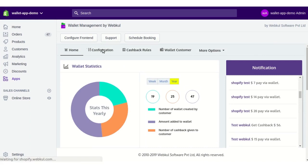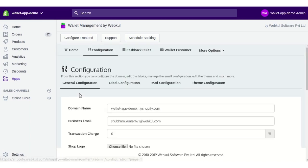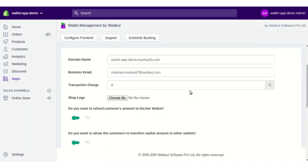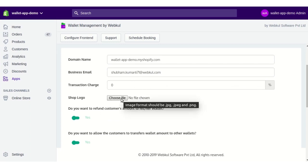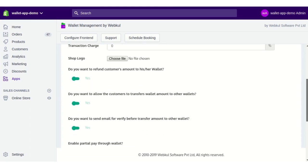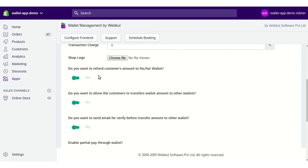Let's see how to configure this app. Click on the Configuration menu. This app has four sections. The first is General Configuration, where you have to enter the domain name of your store, your business email ID, the transaction charges you want to apply in percentage, and you can upload a shop logo.